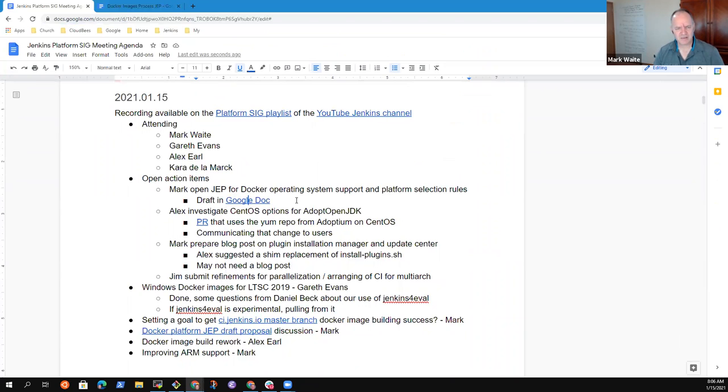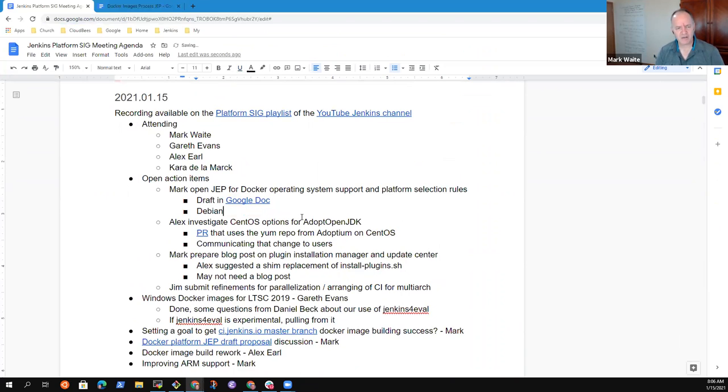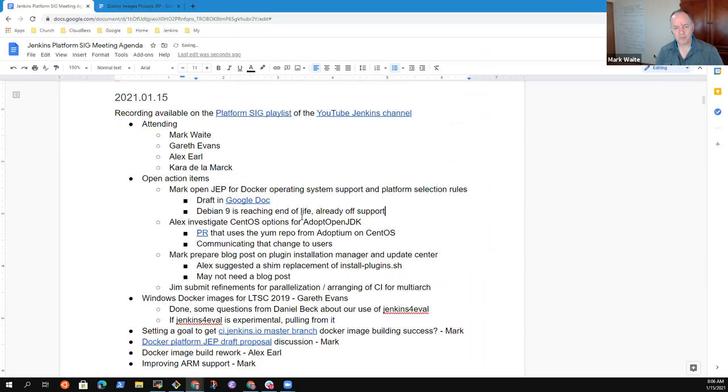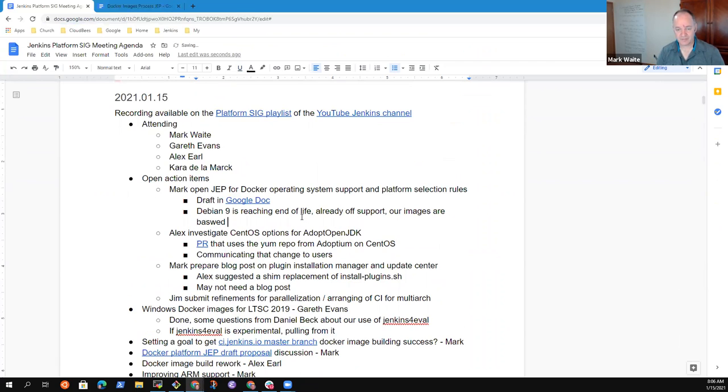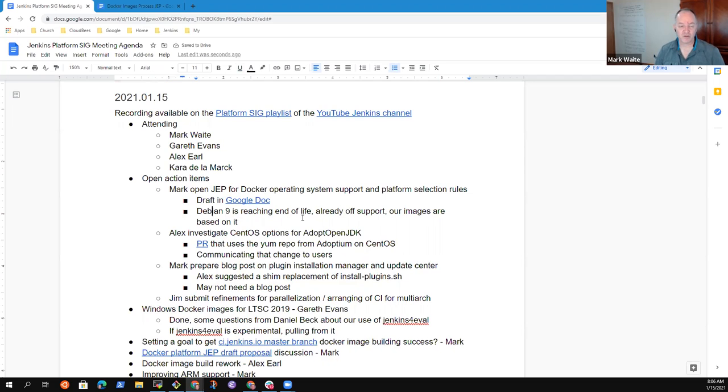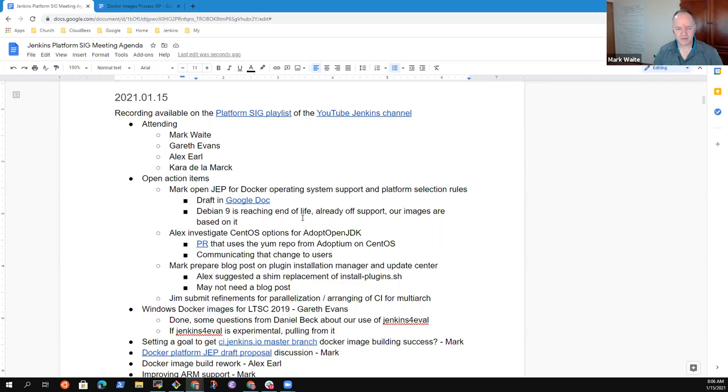The problem with the challenge here is that Debian 9 is coming to end of life, is reaching end of life, and is already off support in at least some descriptions. But our images are based on it. We've already got that challenge, and this JEP is a good excuse to drive forward to make those changes.